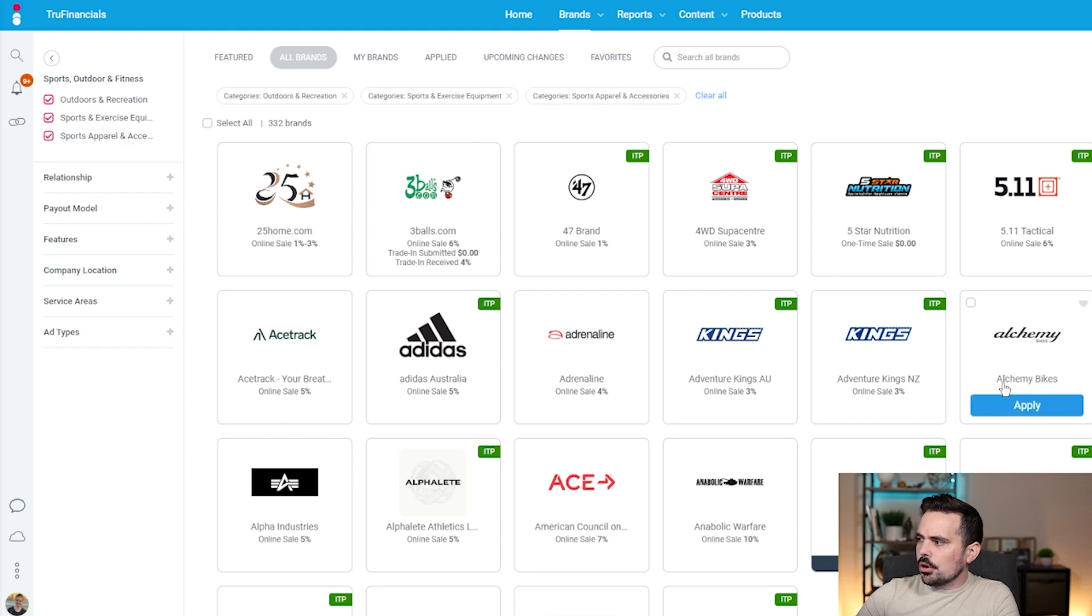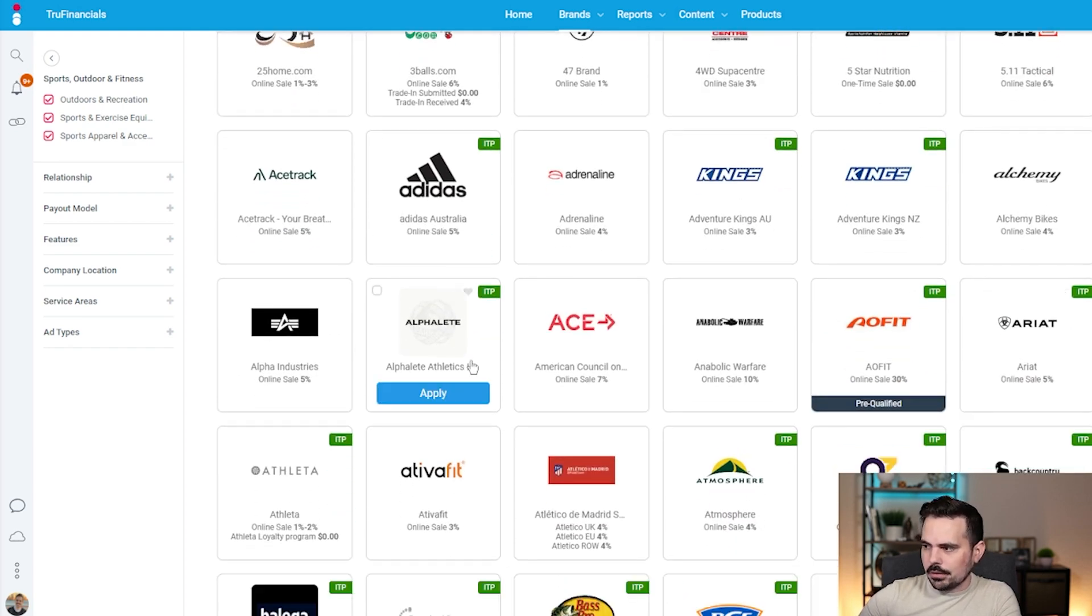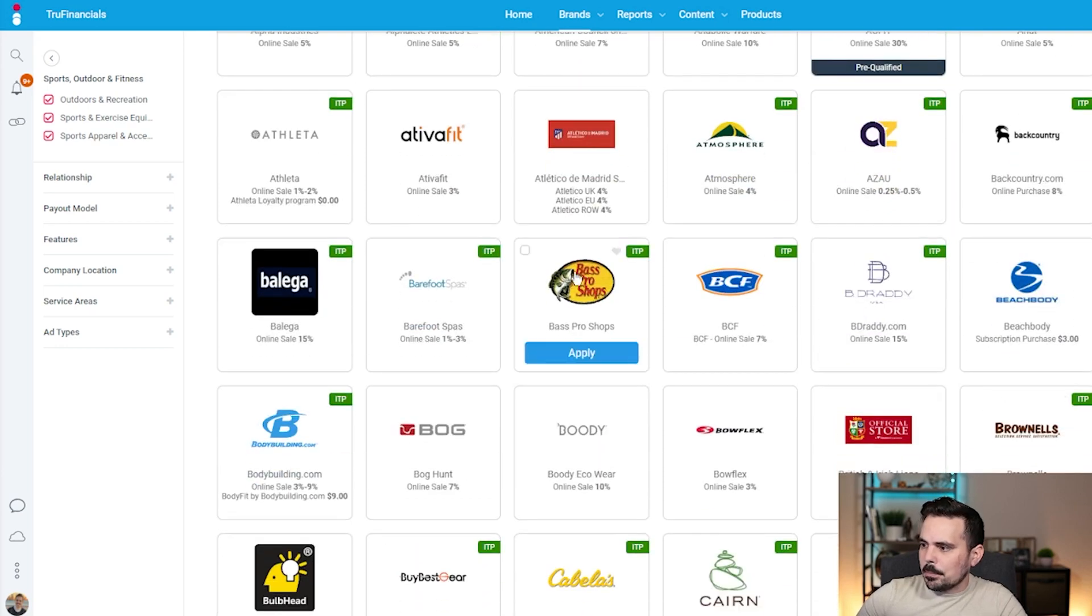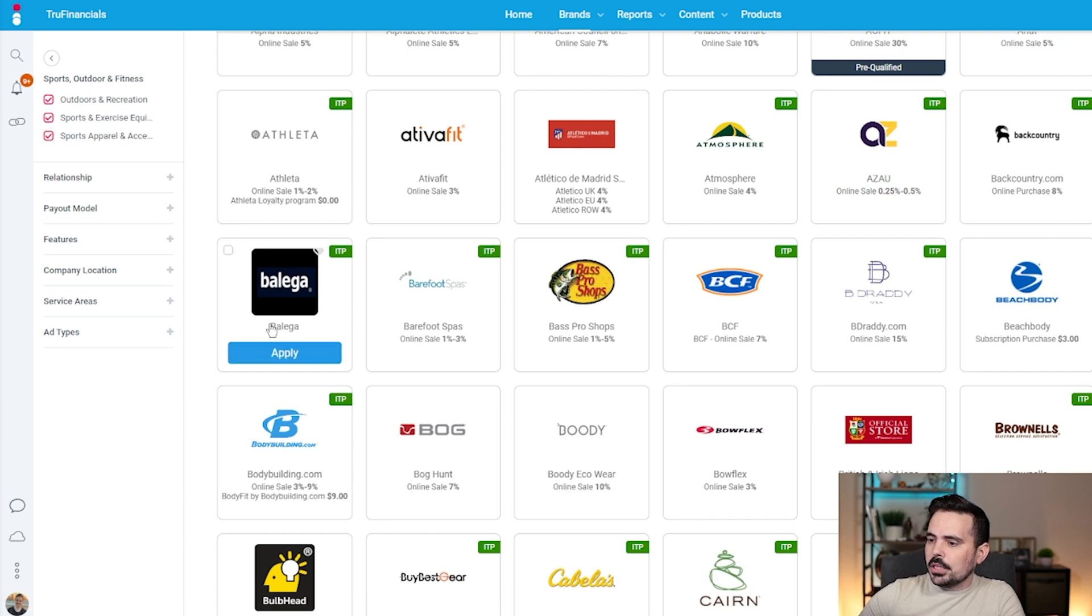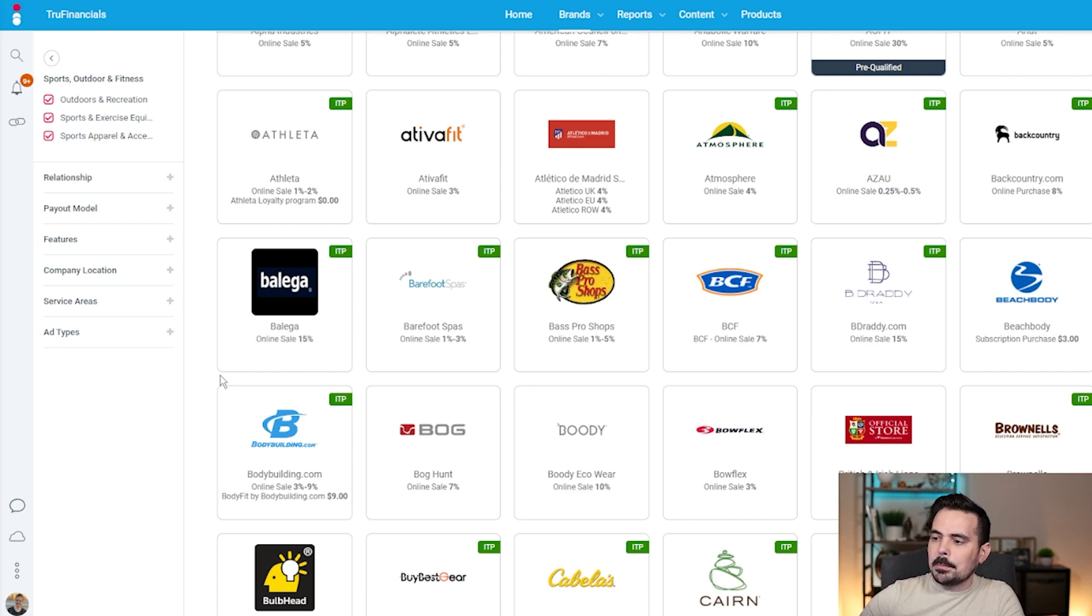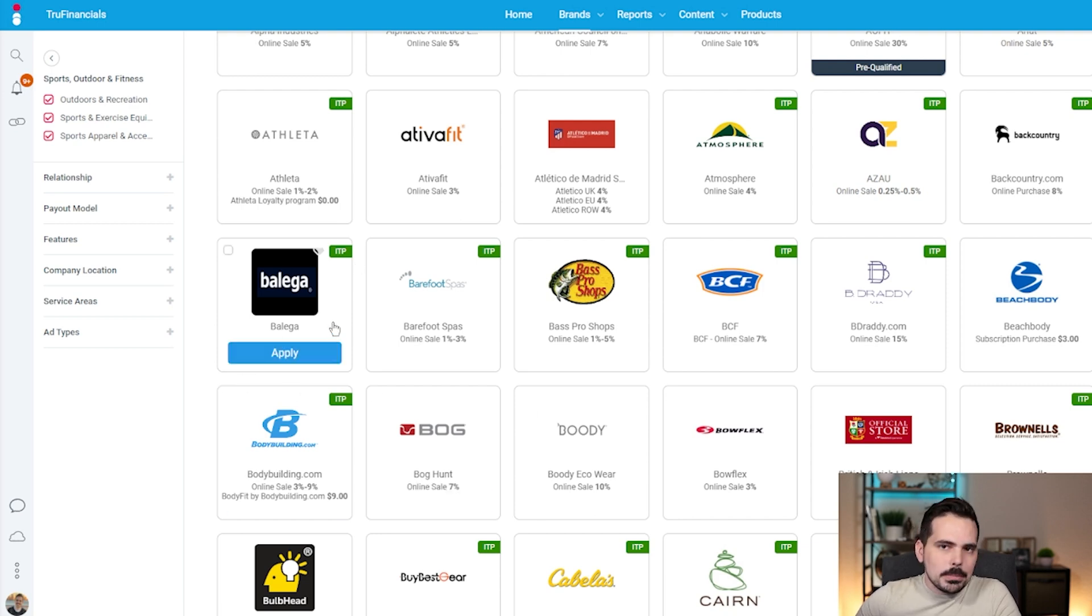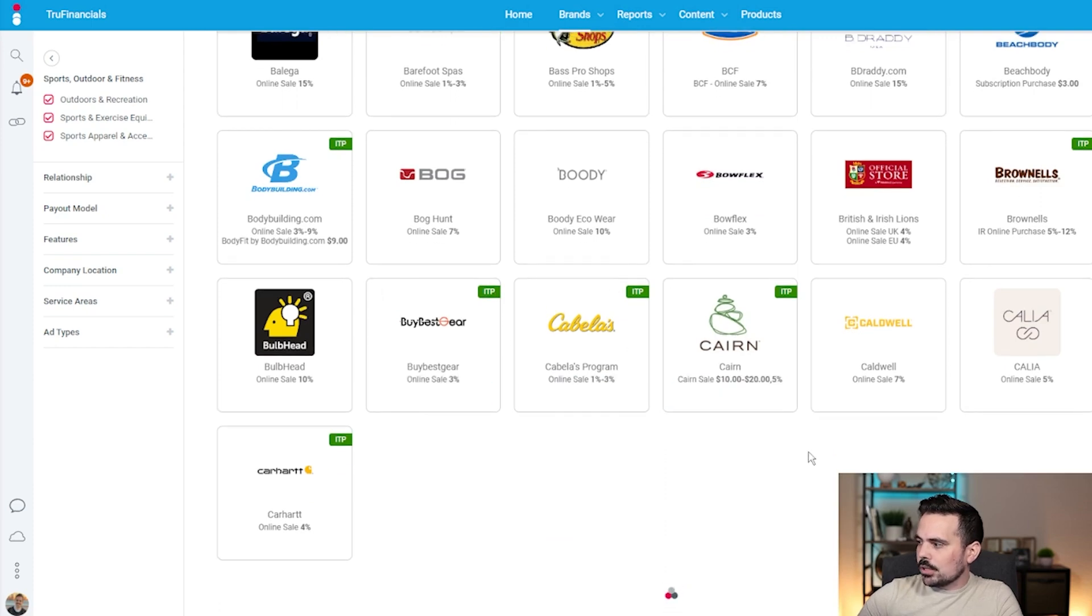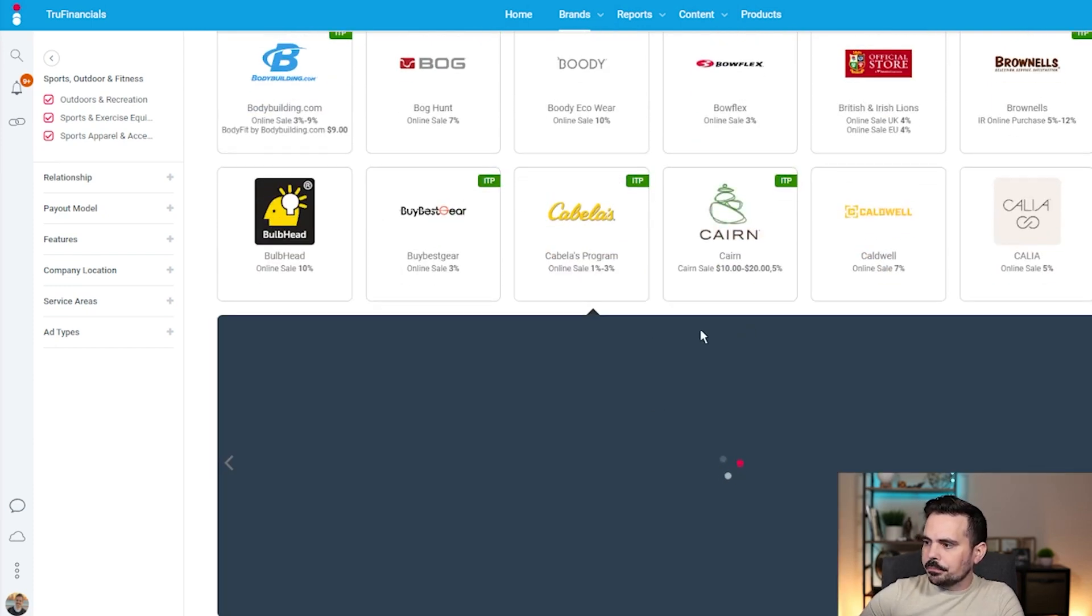You can see all these different brands. We've got companies like Adidas, which is a pretty big brand. We've got Bass Pro Shop, companies you might not have heard of but they might have a good affiliate. This one has a 15% online sales commission, which is pretty solid. You can check out their website, see if you like their products, and then recommend them. You also have companies that are pretty well known like Cabela's.